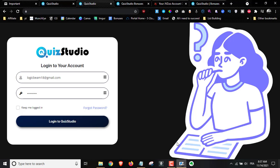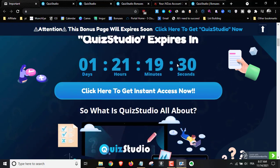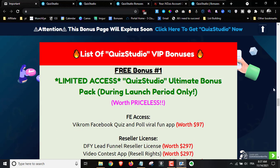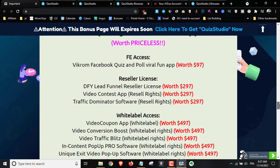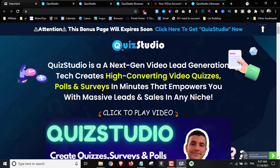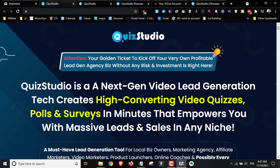Hey guys, welcome to my Quiz Studio review. I'm here inside the members area today and I'm going to give you a full demo on what this is and how it works. I'll also share the full details you need to know about Quiz Studio — the pricing details, the upsells, the discounts. In a nutshell, Quiz Studio is a brand new cloud-based app that lets you create quizzes, polls, and surveys in just a matter of minutes.